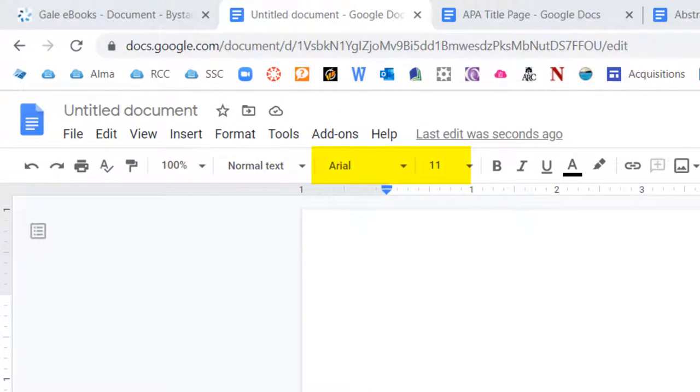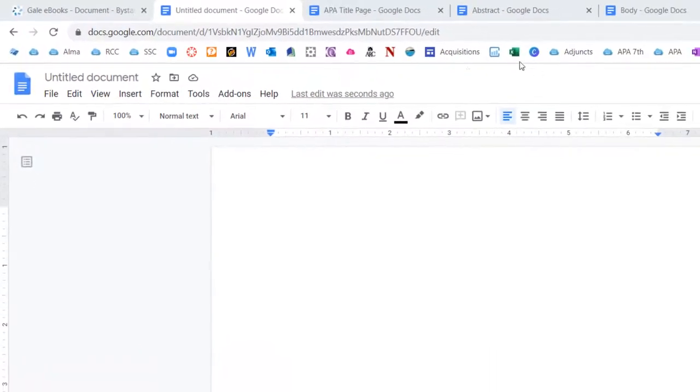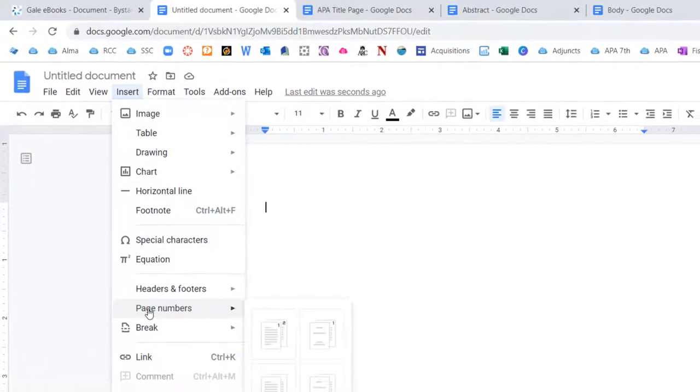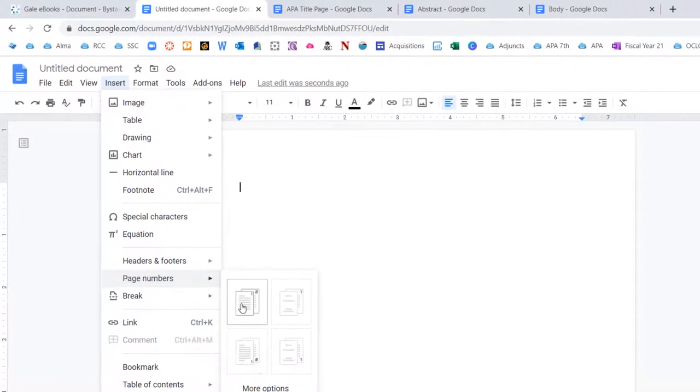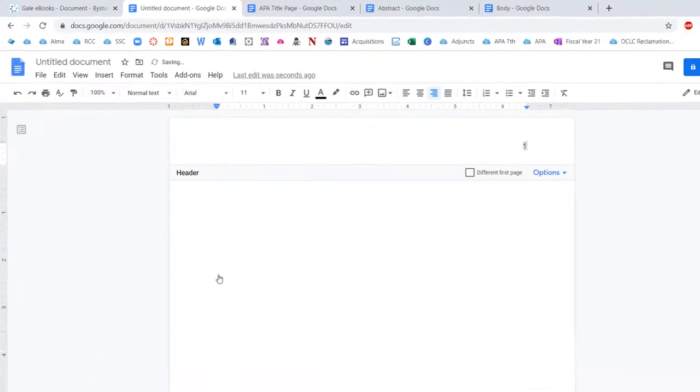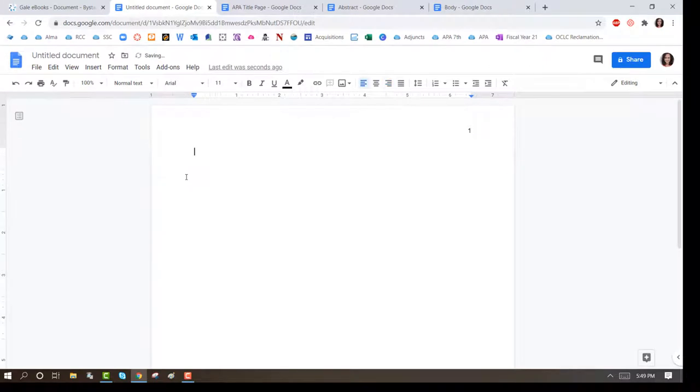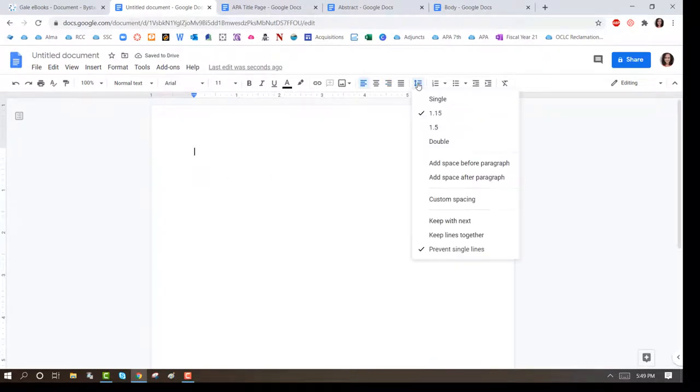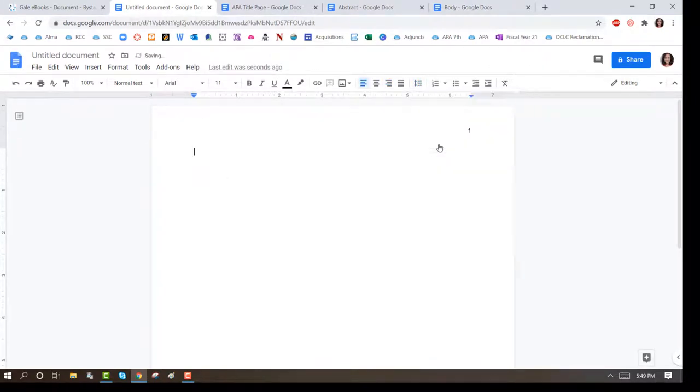Add page numbers by clicking on Insert, Page Numbers, and select the top left box. Click on Line Spacing and select Double. Press the Enter key four times.